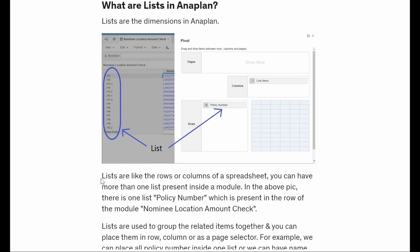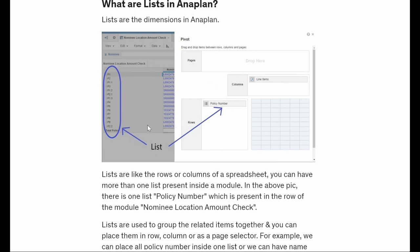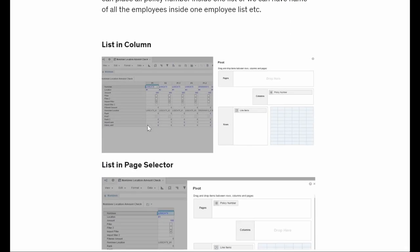Lists are like rows and columns of a spreadsheet. Like in Excel we have rows or columns, we can have a dimension here which are called lists. Now you can see I have opened a pivot view to show how I have positioned my list in rows. You can see my list here and here are my line items. We can switch this to show how it will look like in different views.